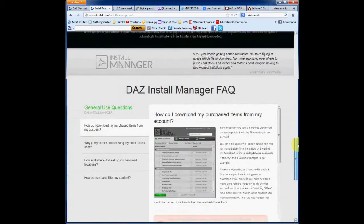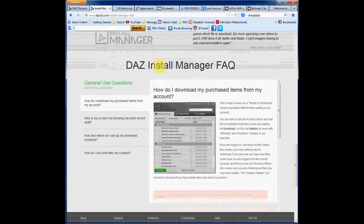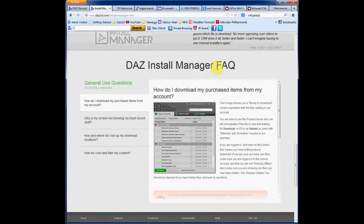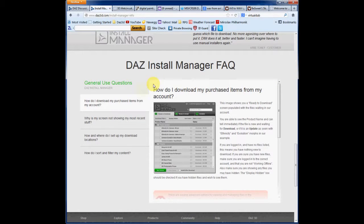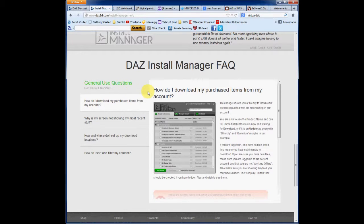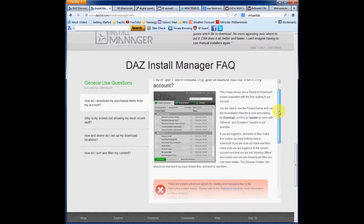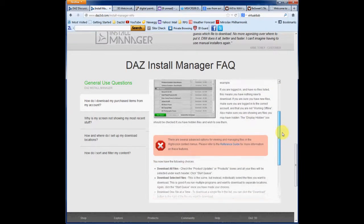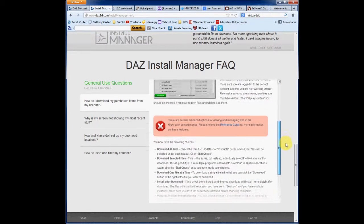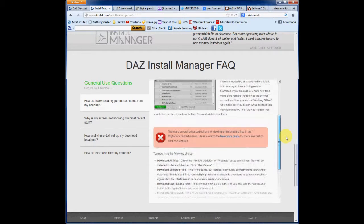But then we get down to this wonderful little frequently answered questions area. And it starts off with how do I download my purchased items from my account. And it goes on and it has a really nice explanation as to why.